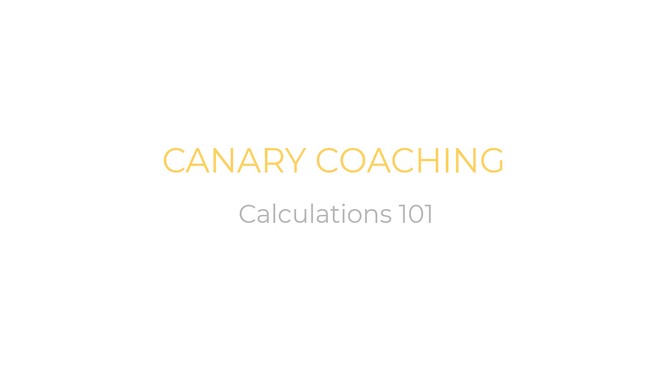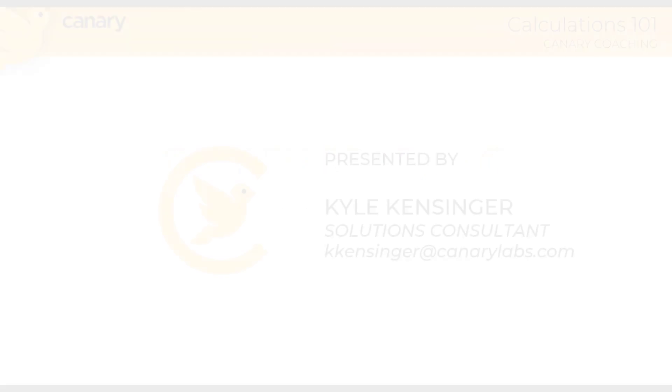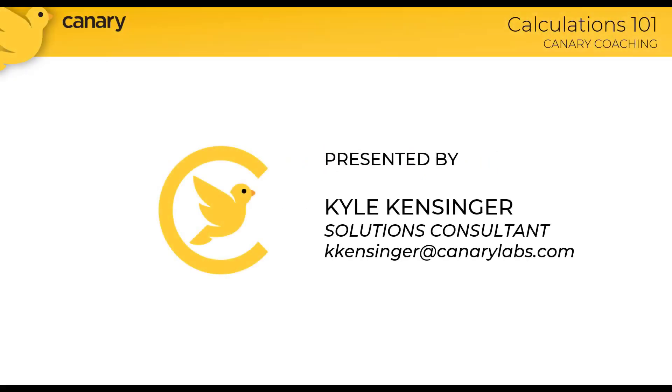Hey everyone, thanks for joining us for another Canary Coaching session. Today is part one of a multi-part series surrounding calculations in the Canary system. My name is Kyle Kenzinger, and I'm happy to lead you through the course today. Since today is a 100 level course, we're going to start with the basics.